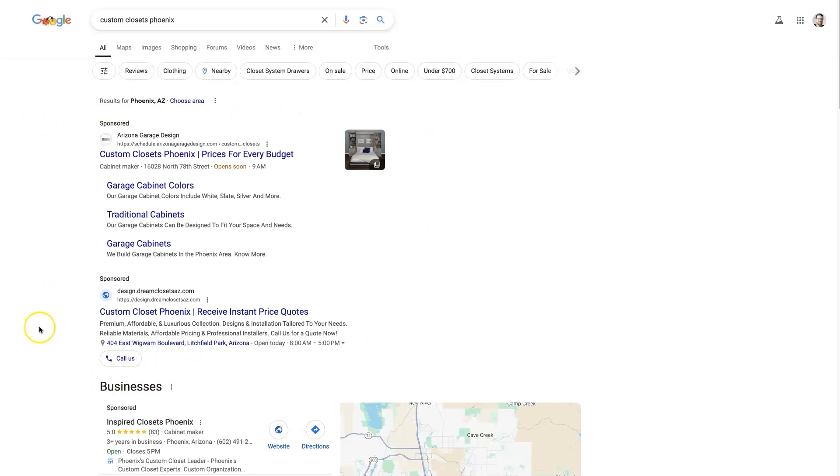And so they think, oh man, my ads aren't running. But that's not really the case. I mean, there's only two ads showing up right here.